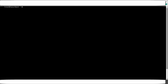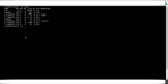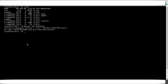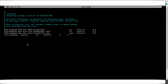A swap partition has been created. Check with lsblk — you can see the 750 MB partition. Now format it using 'mkswap /dev/nvme0n2p3'. Once formatted, update /etc/fstab. The entries are: (1) /dev/nvme0n2p3; (2) swap (no mount point, write 'swap'); (3) swap (format type); (4) defaults; (5) 0; (6) 0. Save the file.